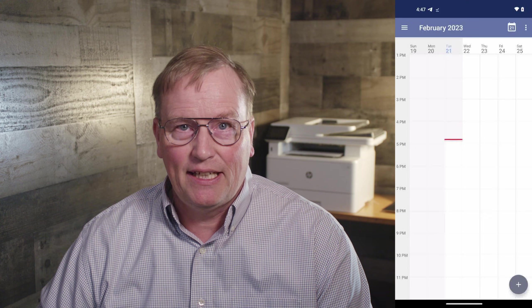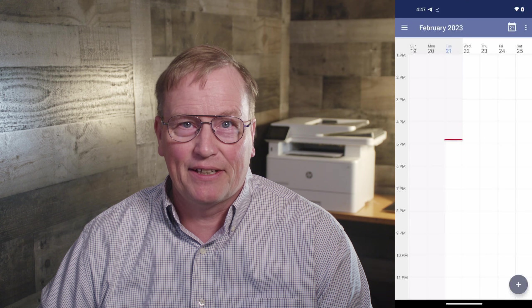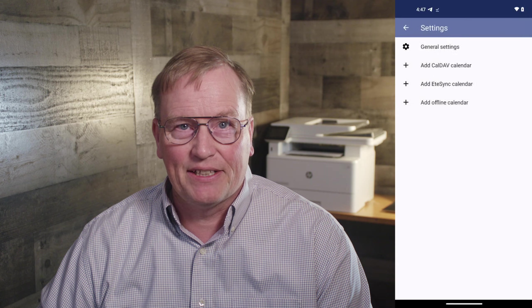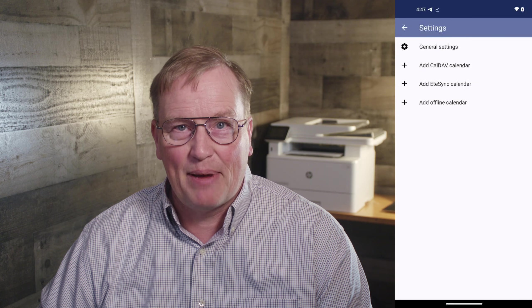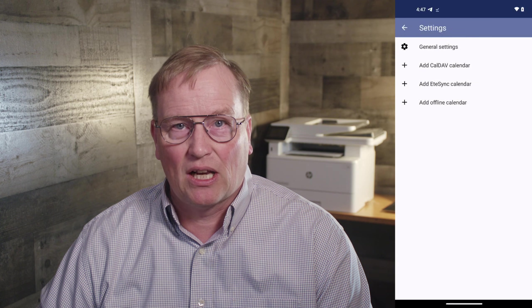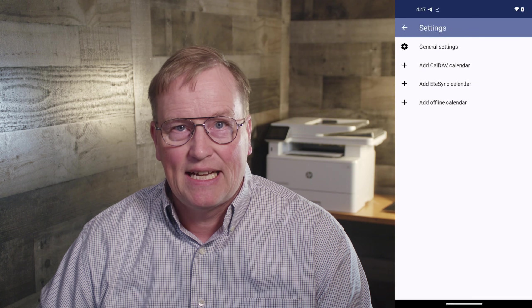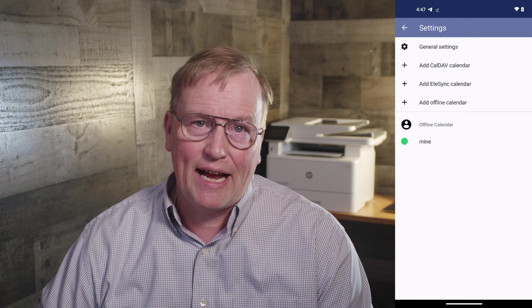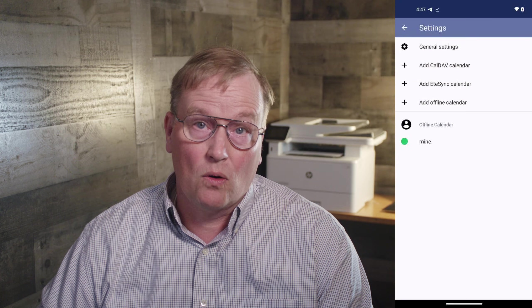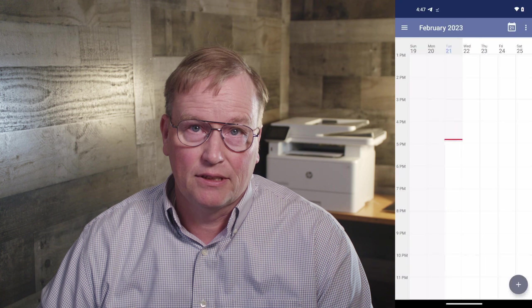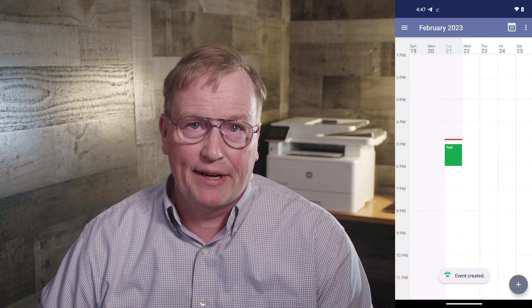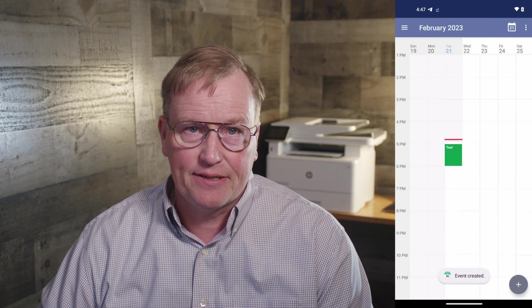Etar Calendar. Etar is a calendar that can talk to your CalDAV calendar backend in a cloud service and can also create and use a local calendar. It works well for my limited calendar needs.